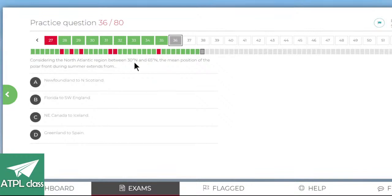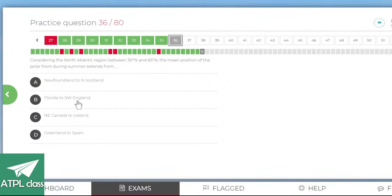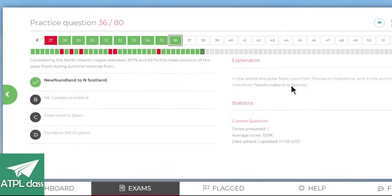Considering the North Atlantic region between 30°N and 65°N, the mean position of the polar front during summer extends from — in summer it's going to be higher up. Options include Newfoundland to North Scotland, Florida to Southwest England, Northeast Canada to Iceland, or Greenland to Spain. Florida to Southwest England seems too low, going for A — Newfoundland to North Scotland. Yes. In winter the polar front runs from Florida to Folkestone; in summer it's Newfoundland to Norway.